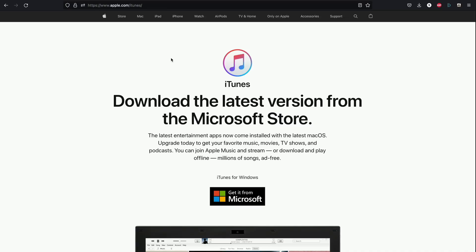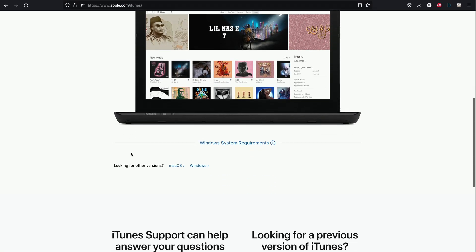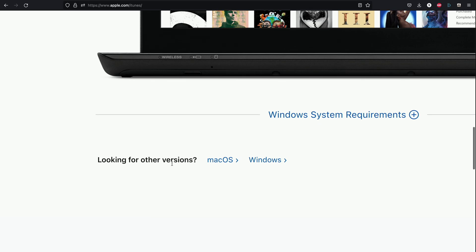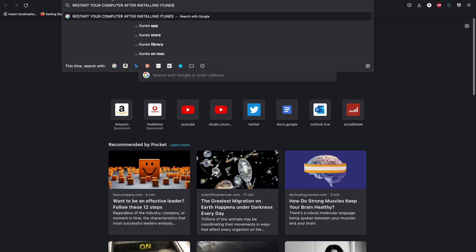For Windows users only, you will need to download iTunes. Go to apple.com/iTunes, scroll all the way down, find 'looking for other versions,' click on Windows and click on 'Download iTunes for Windows 64-bit.' After you download iTunes you must restart your computer, otherwise iTunes may not recognise your iPhone.